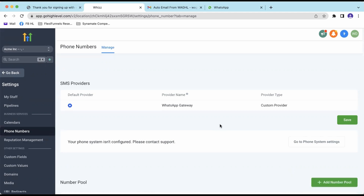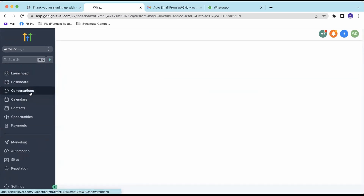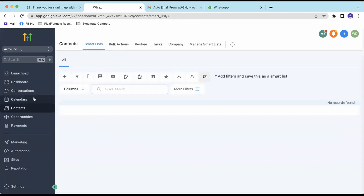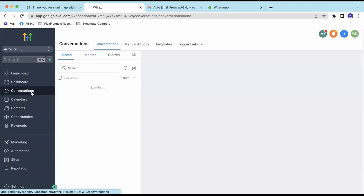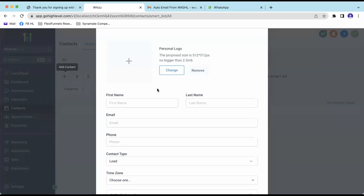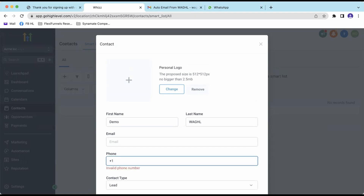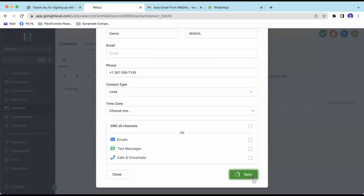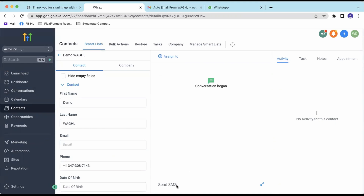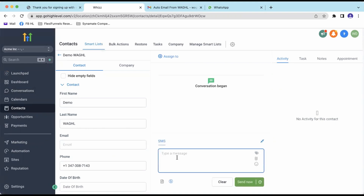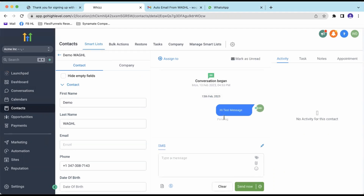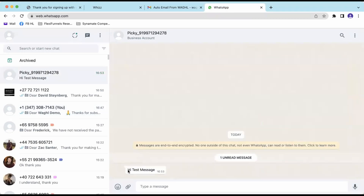Congratulations — you have connected the WAGHL app to a specific location. To send a message, go to the Conversations tab. Add a contact or pick a test contact, then start sending messages from there. Click Send SMS, type a test message, and click Send Now — the message will be sent to the number. If you go into WhatsApp, you'll see the test message has been received.